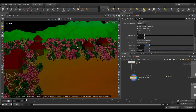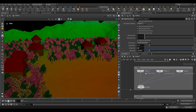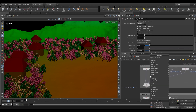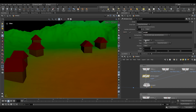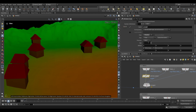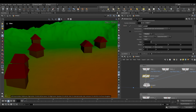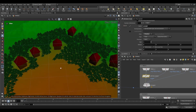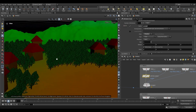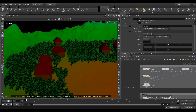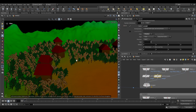The only issue is I don't like the distribution of our trees — we have too many of the pink ones, which are supposed to be secondary trees. The way to control that is by attaching a weight attribute to the incoming geometries. We have three trees, and if we use an attribute create node, we can add a weight attribute to any one of these. Change the name to weight, and this weight attribute needs to be a primitive attribute.